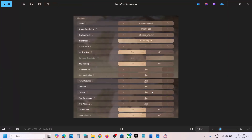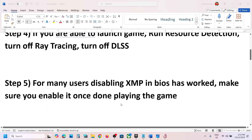Also go to graphics settings and turn off Ray Tracing if it is on. Turn off DLSS as well if you are using it. If the preset is set to Ultra, set it to High or Medium. If the resolution is set to 4K, try 1920x1080 or lower. Turn off Dynamic Resolution. Lower the graphics settings, apply the changes, and then check performance.